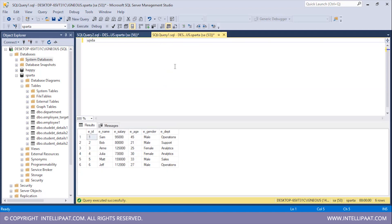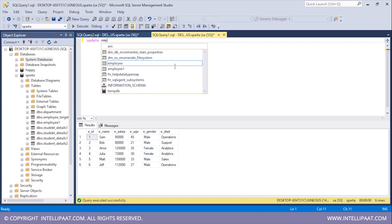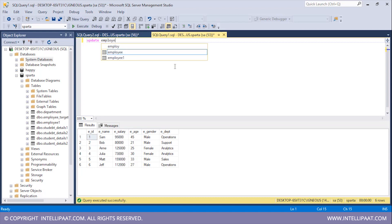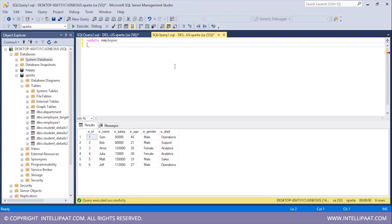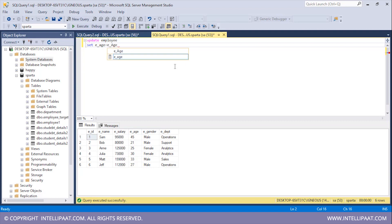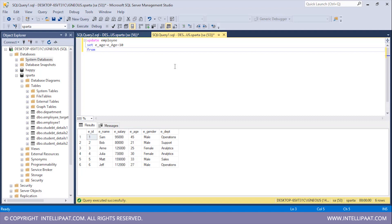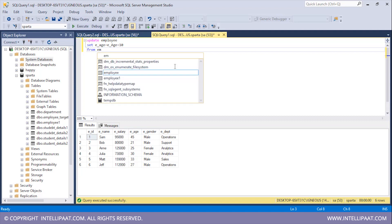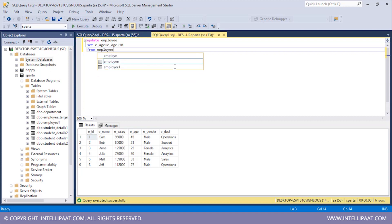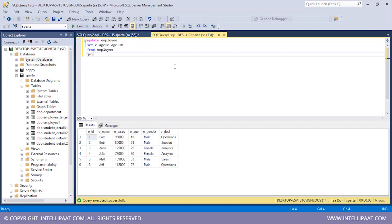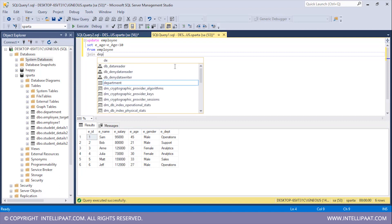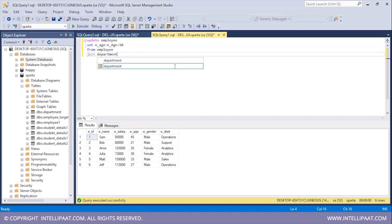So let me write the syntax. I'll type UPDATE and then give the name of the table I want to update, which would be employee. After that I'll use the SET keyword and update the age value — adding 10 more to the age value. After that I'll use the FROM keyword and give the name of the first table, which would be employee.